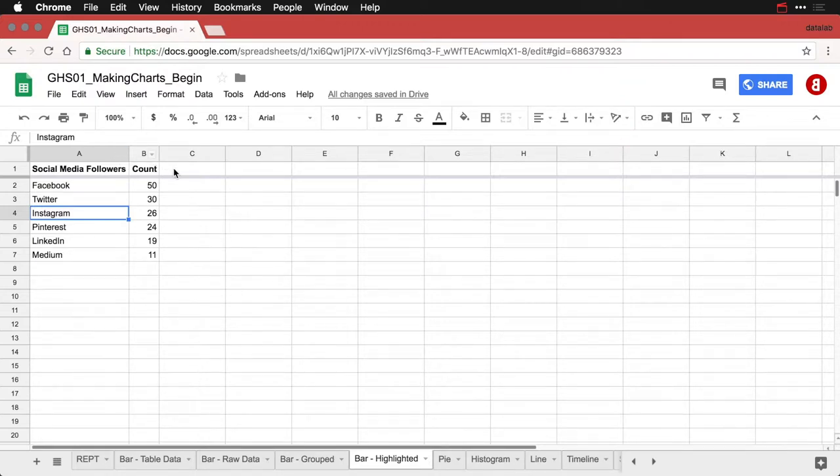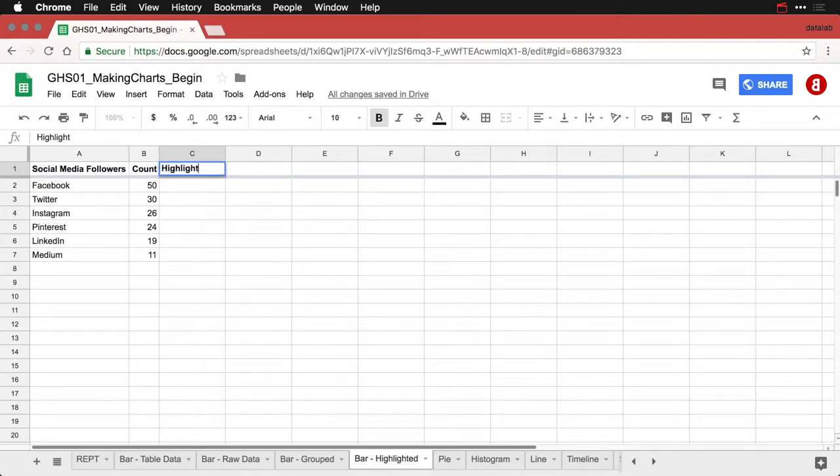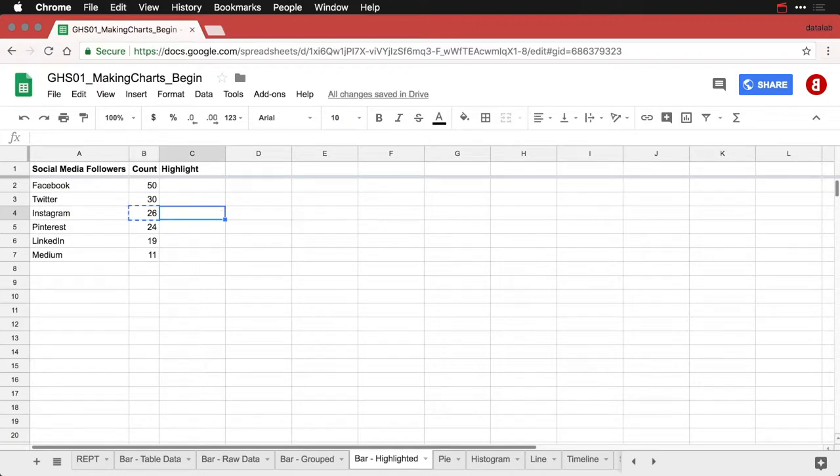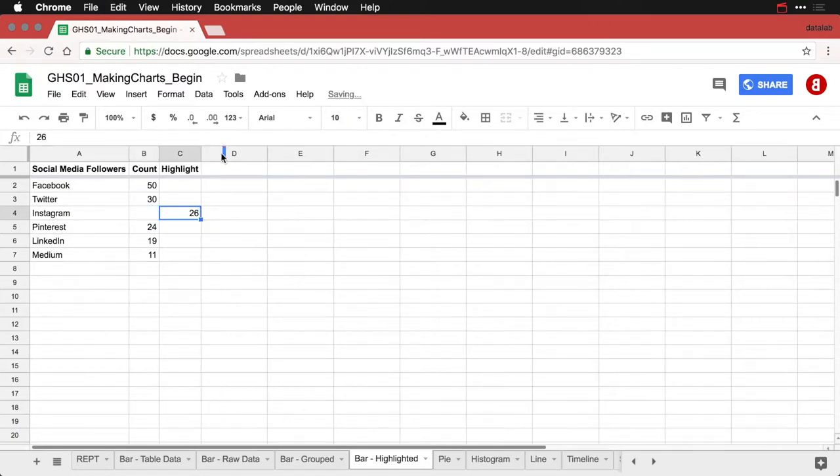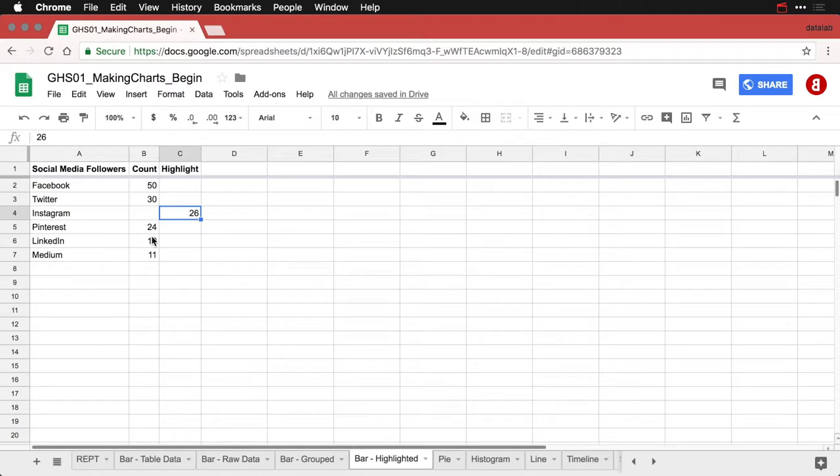What I'm going to do is I'm going to create a second column here. I'll call it highlight. And then I'm going to take Instagram's value and I'm going to move it over. So this is kind of funny data because no platform has values in both of these columns. They're in either one or the other. But watch how this works.